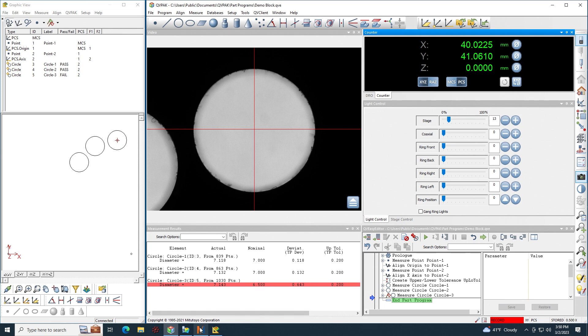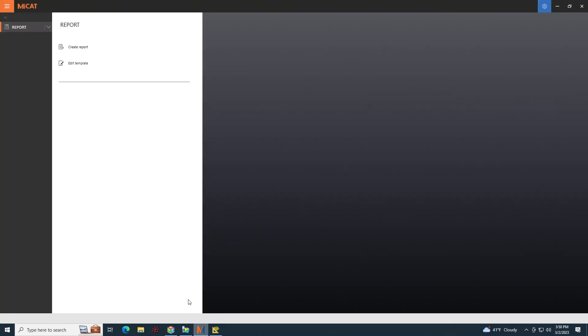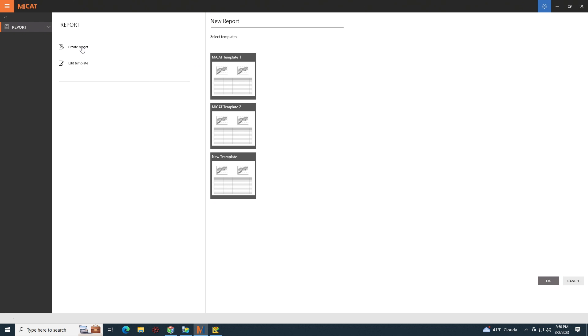So if I switch to MyCat Reporter and now if I go up to create report, I could choose any template that I like. So let's choose new template. Click OK.